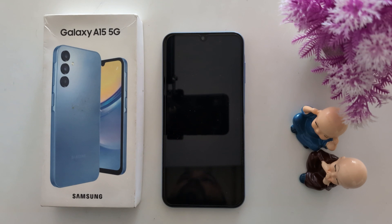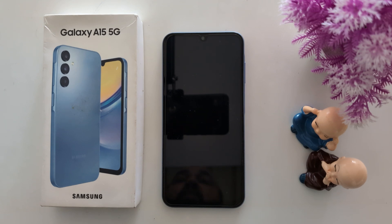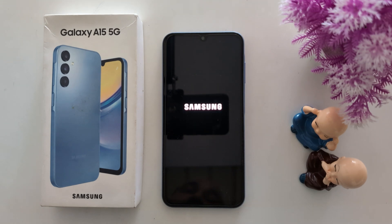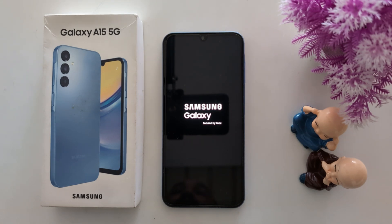And you can see the safe mode icon is removed from the bottom left corner. You can also access all downloaded apps on your device. Now wait until your Samsung device restarts.